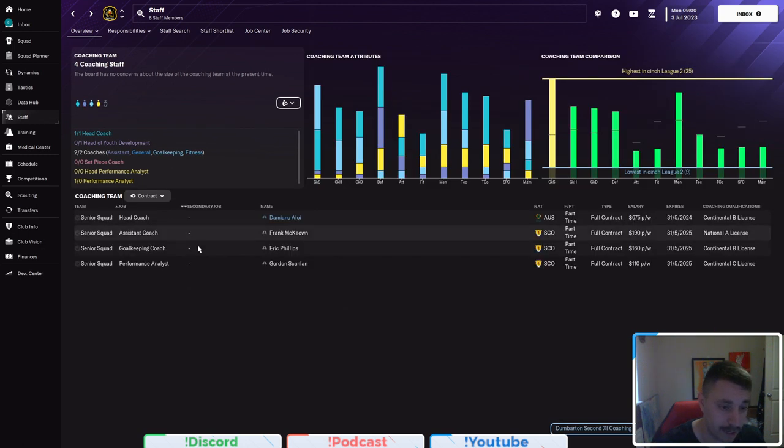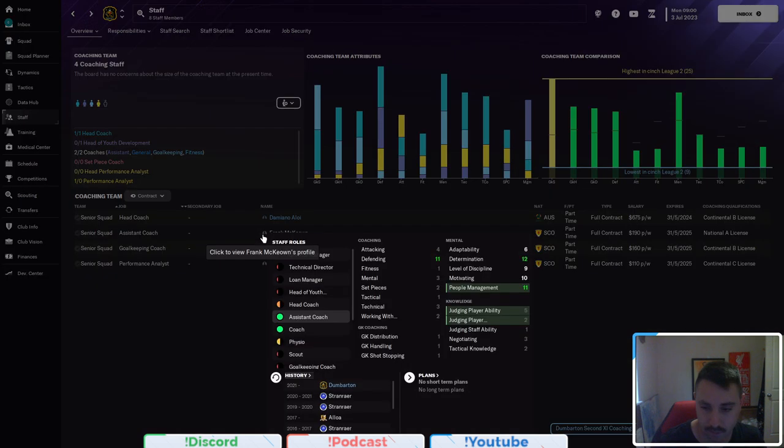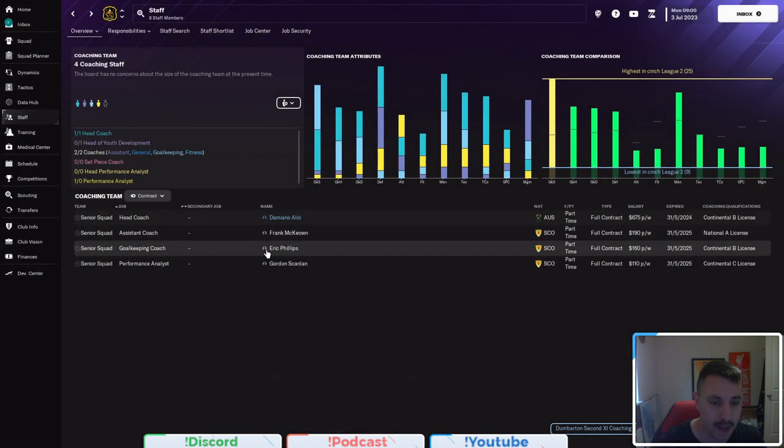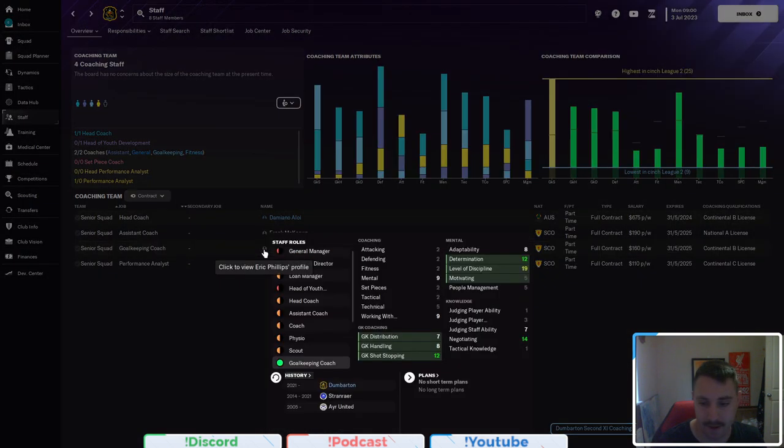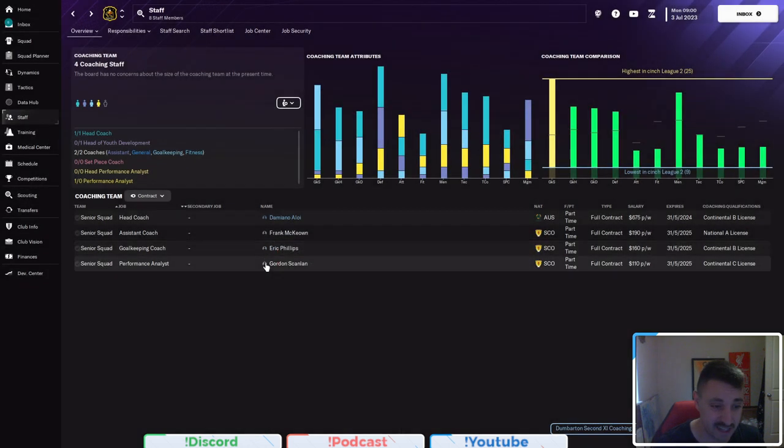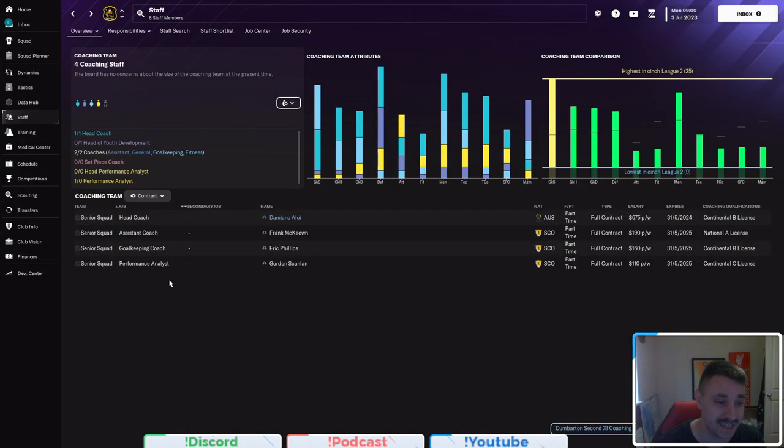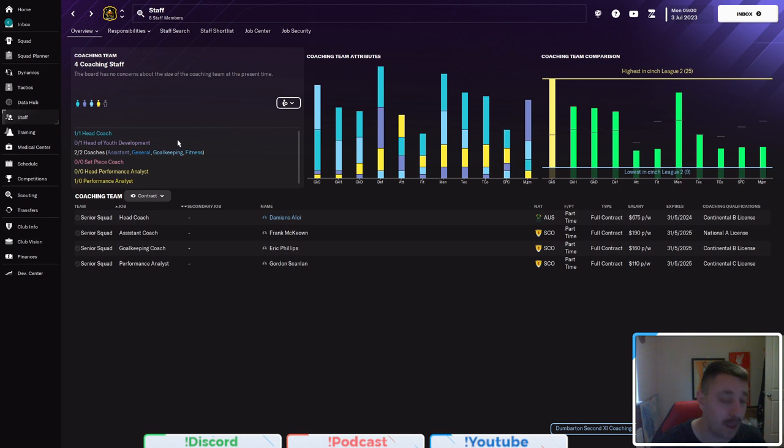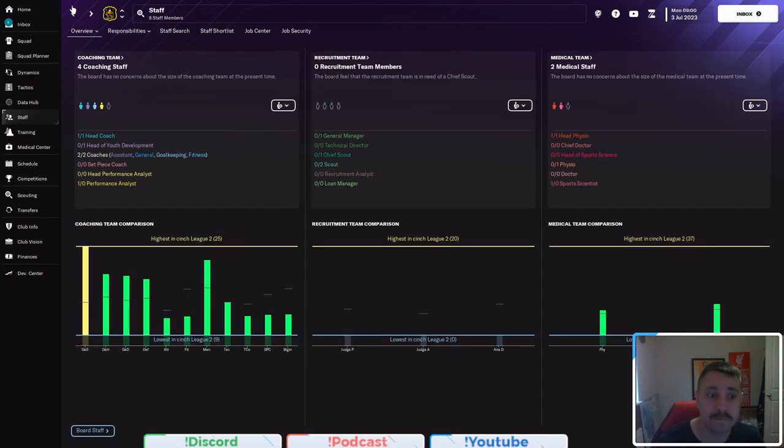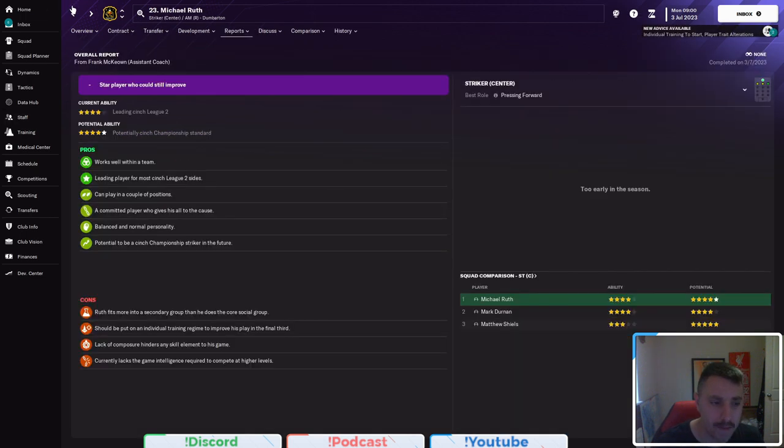We have two coaches already, which I'm sure that we can have a look at right now. We have an assistant called Frank Keogh. We have Eric Phillips, who actually is a coach at this level, was a goalkeeper coach, isn't the worst, and a performance analyst here as well.